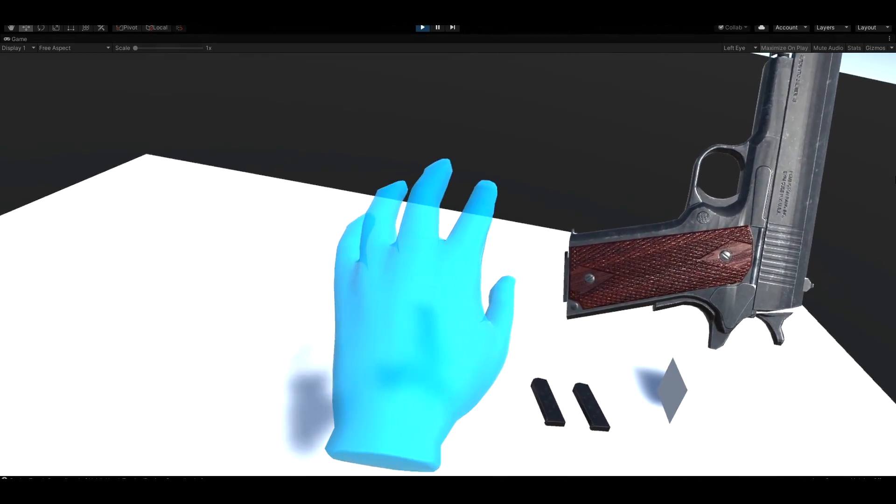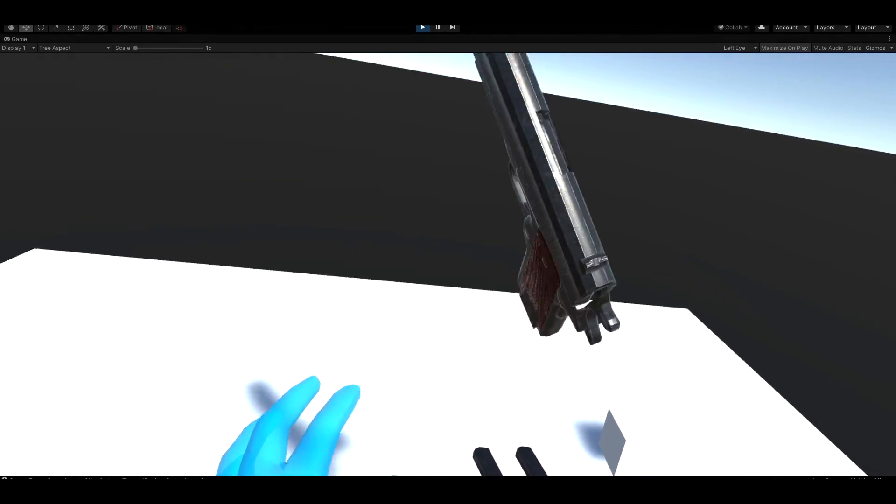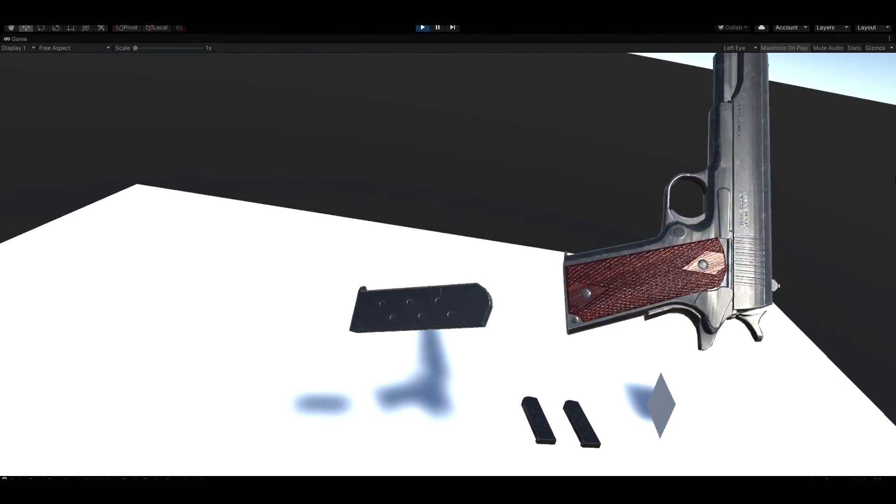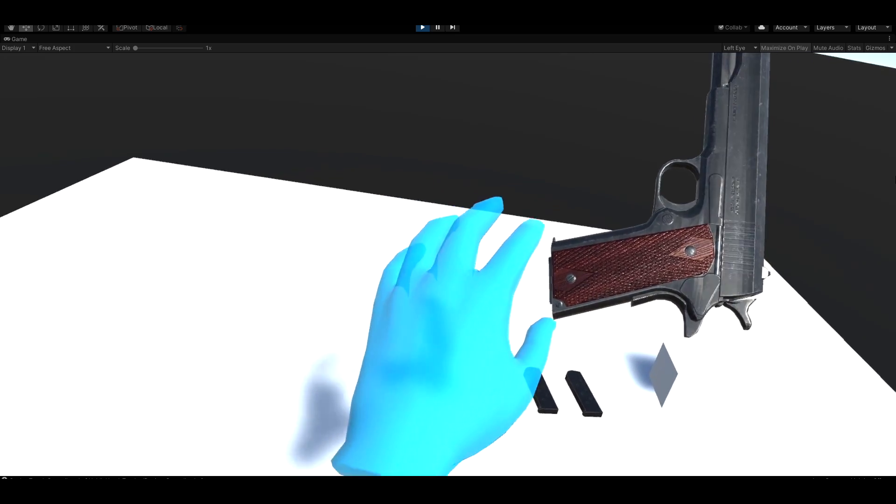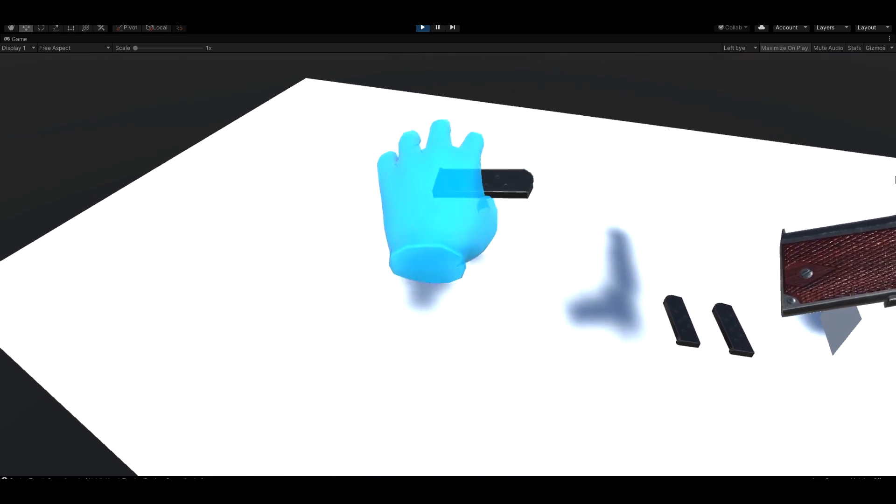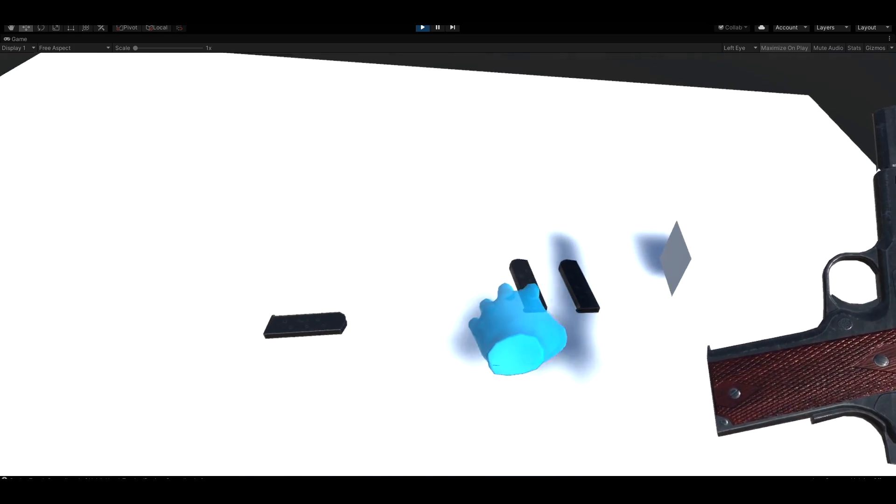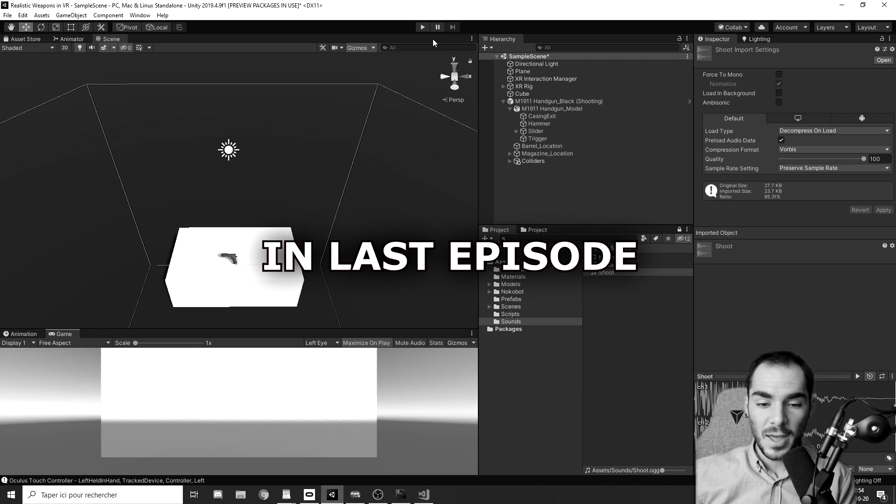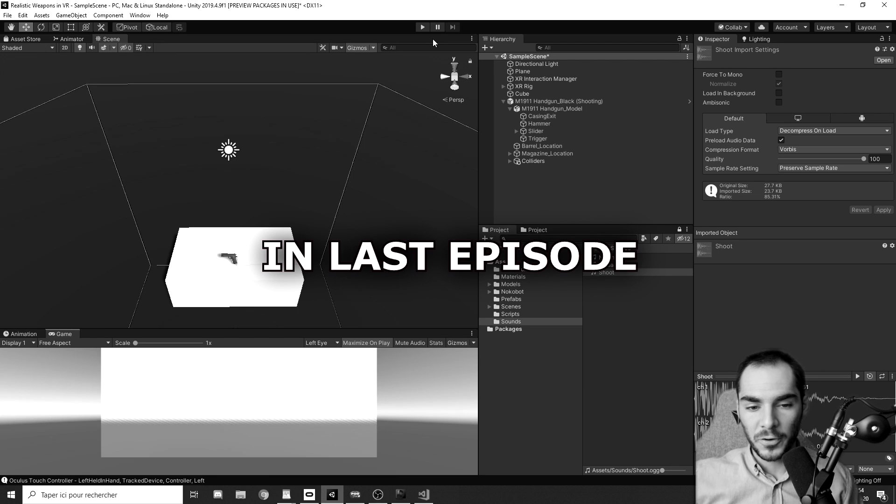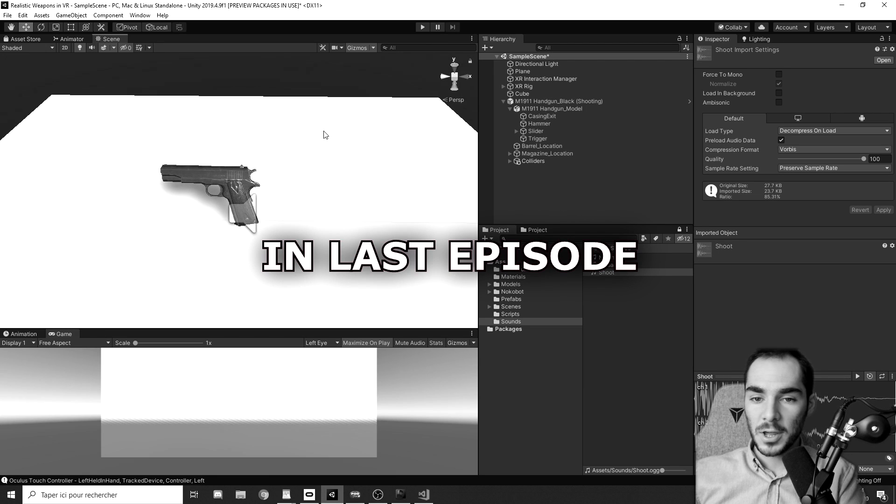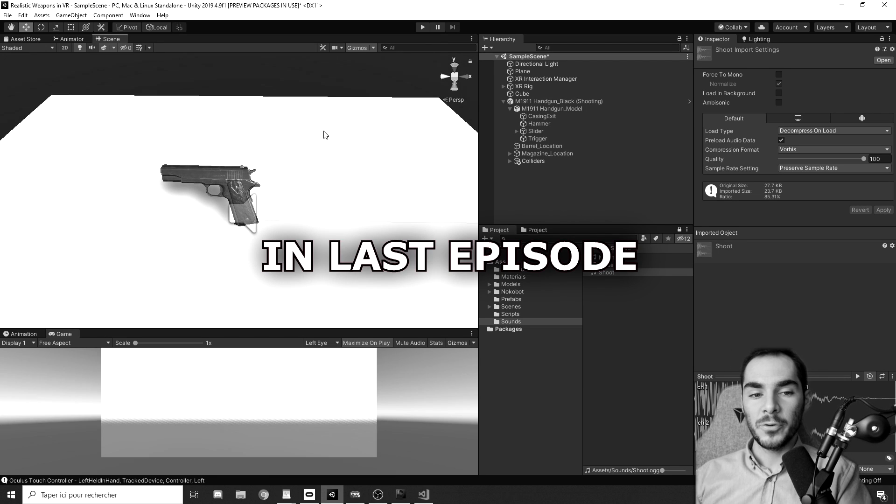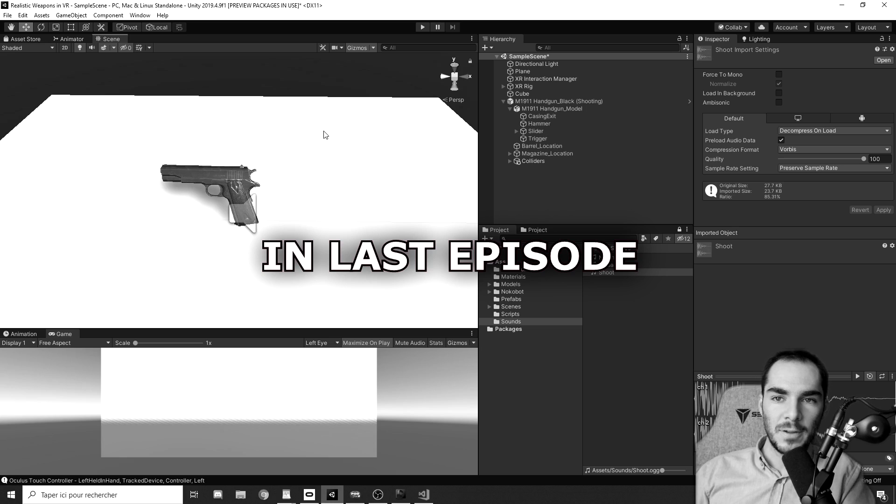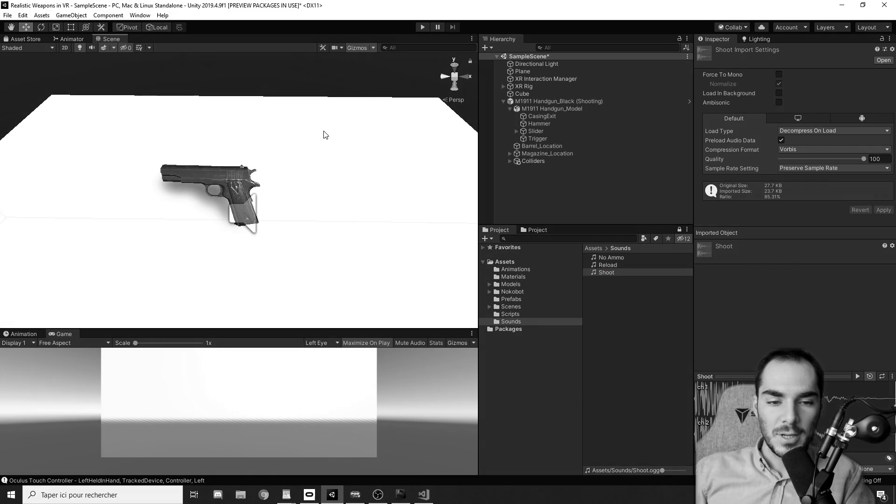In the previous episode, we learned how to grab and shoot with our realistic VR gun. And now in this episode, we learned how to make realistic reloading. So we have now a good foundation for our gun. Now what I'm going to do is add realistic reloading for the gun.